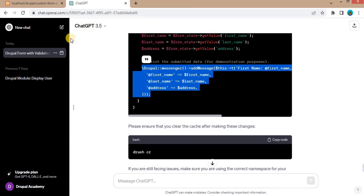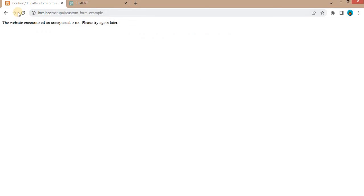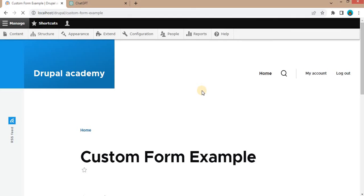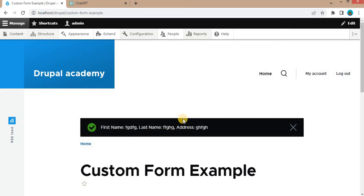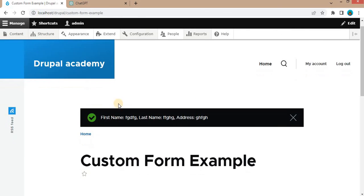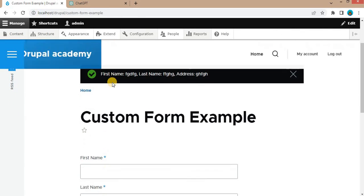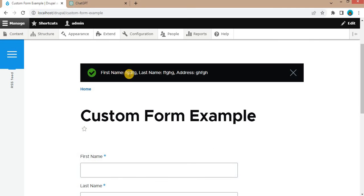Again now go to the form and try to submit this. So here we are getting the fields data in the message: first name, last name and the address.